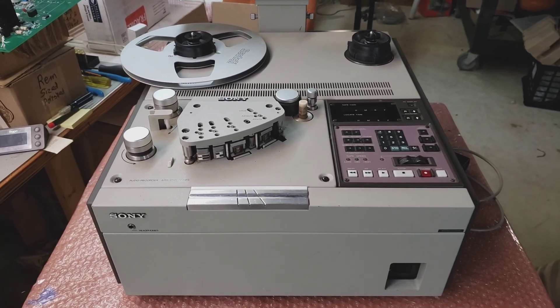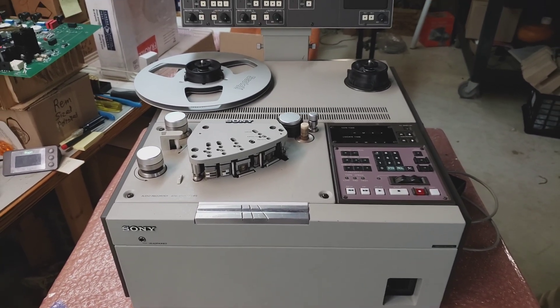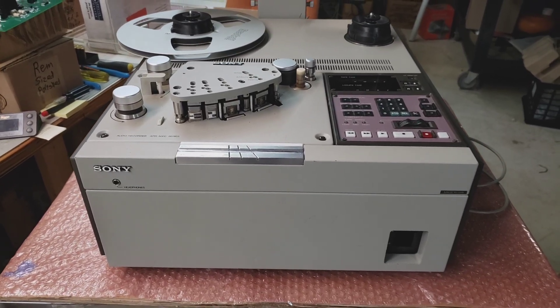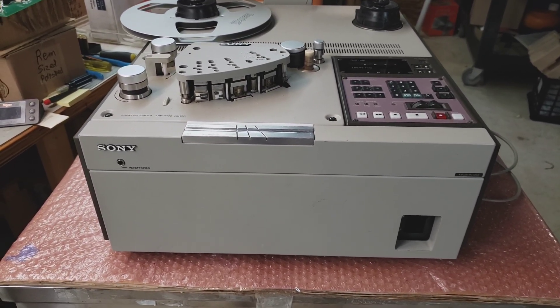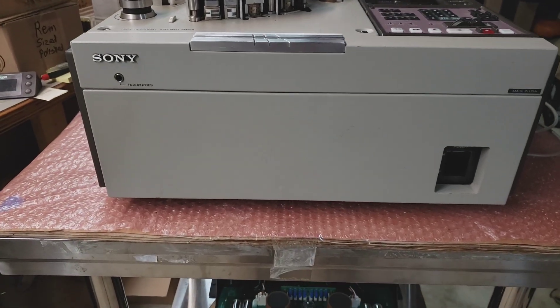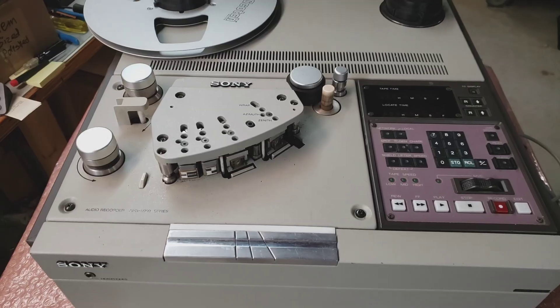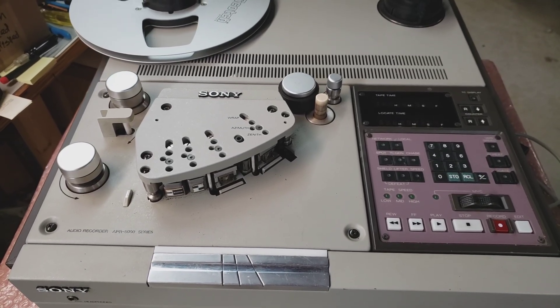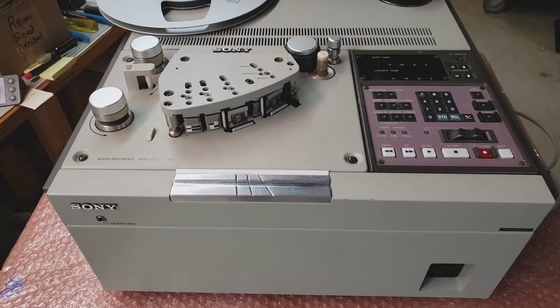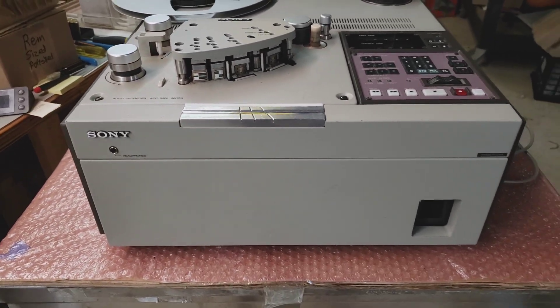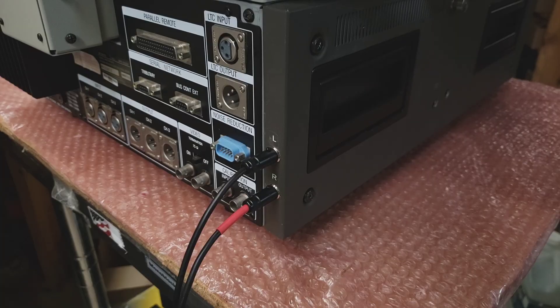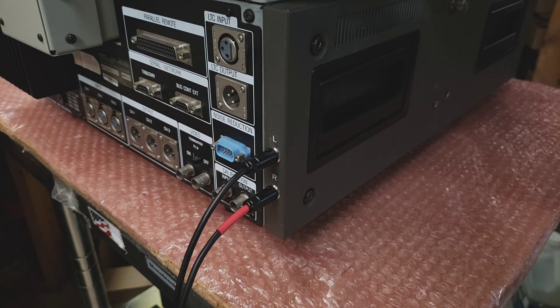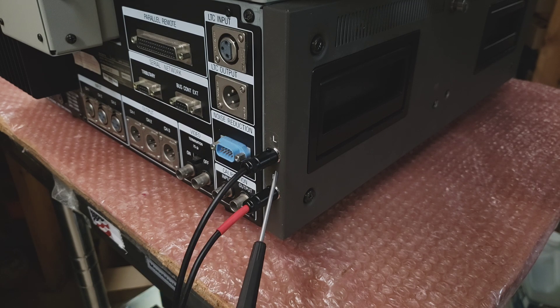Hello and welcome back again to my channel. Today I'm going to do something I promised a little bit ago, and it has to do with an installation of direct output on the Sony APR 5000 series machine. If you've been watching my videos, you might remember that at some point I showed you the installation of direct tape outputs for this machine.